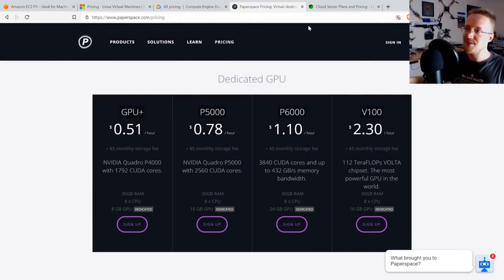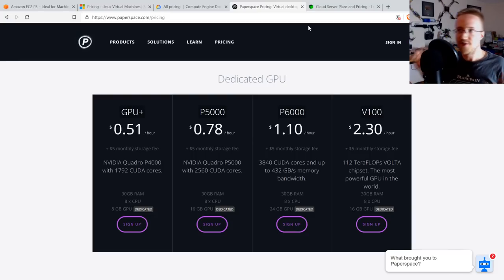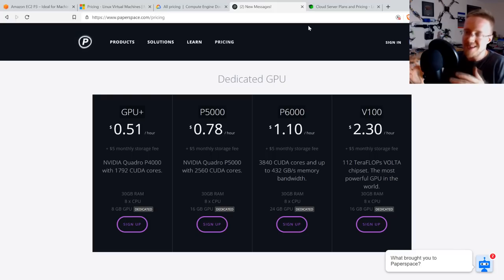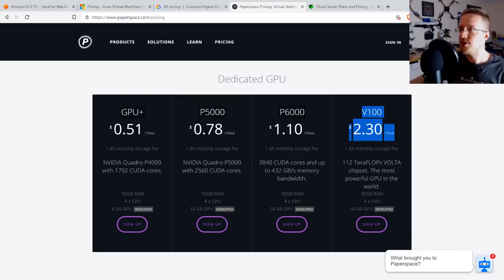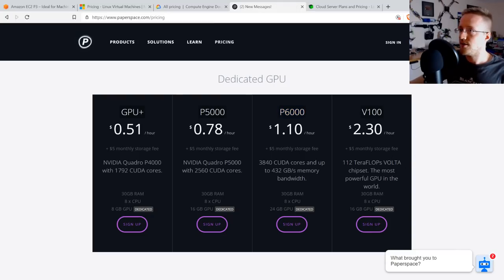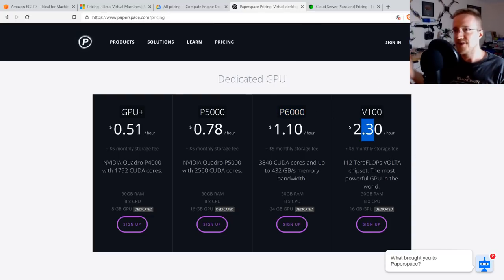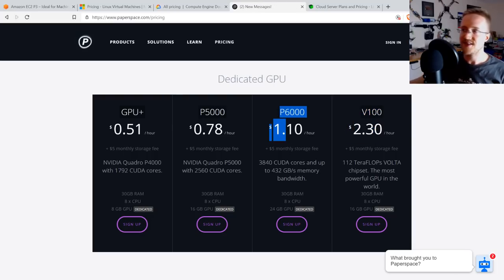Moving on to Paperspace, my longtime favorite cloud GPU provider. You spin it up, it's ready to go, you've got a virtual desktop — it's super simple and easy. Their V100 is $2.30 an hour, the cheapest so far. They also offer the P6000 with 24 gigabytes of GPU memory. The downside is you only get one GPU per machine, maxing out at either 16 GB or 24 GB of VRAM.